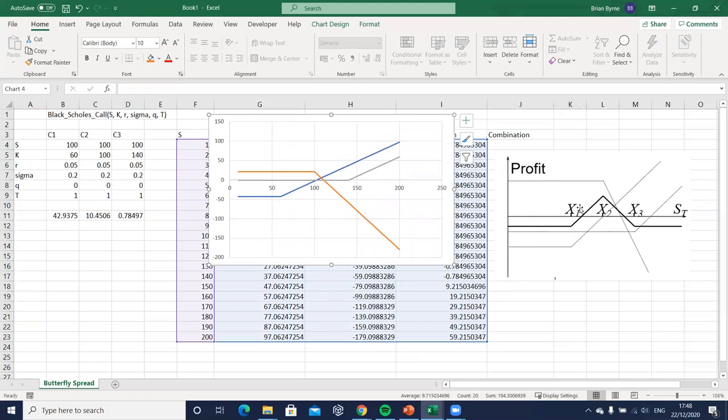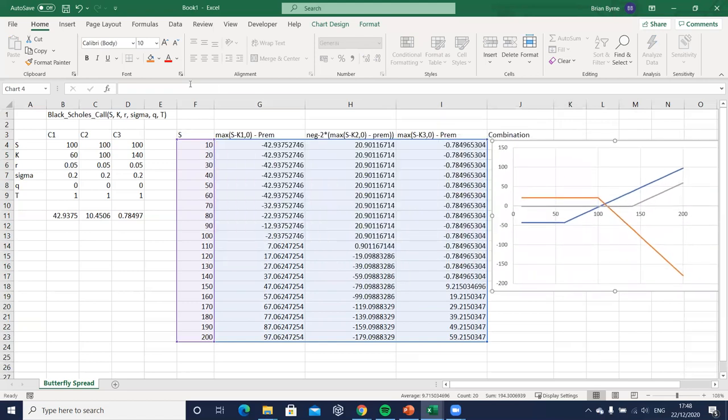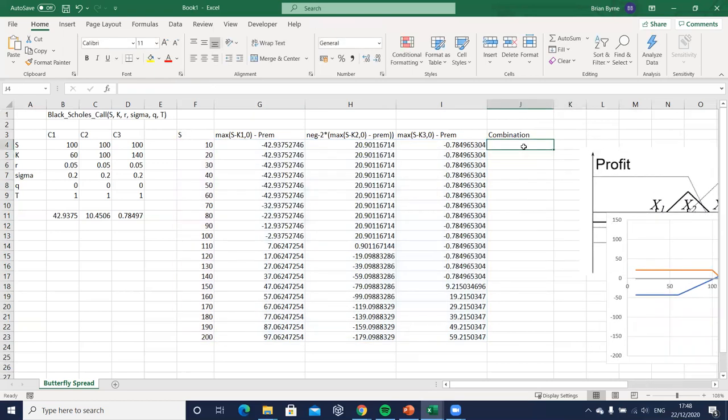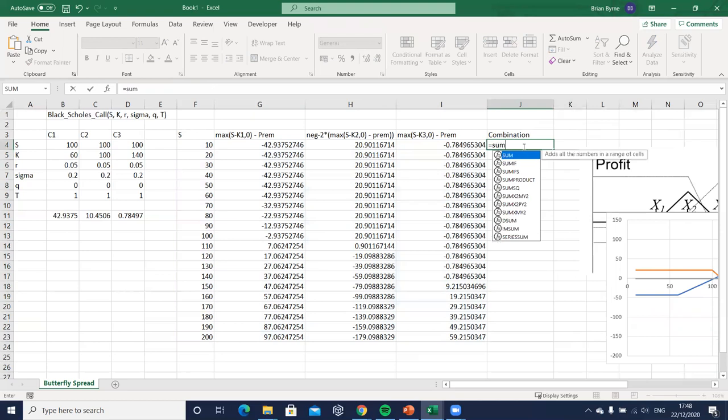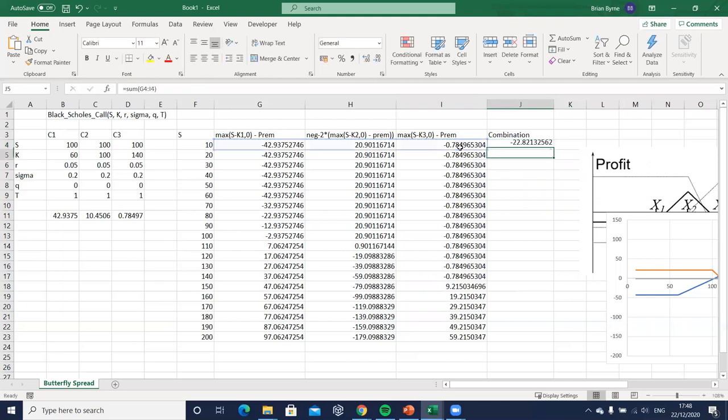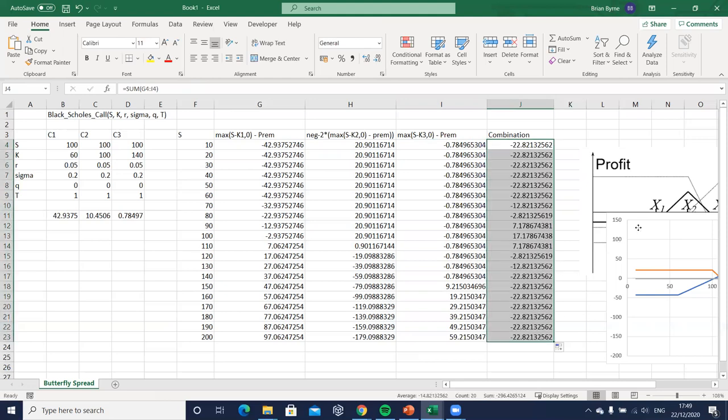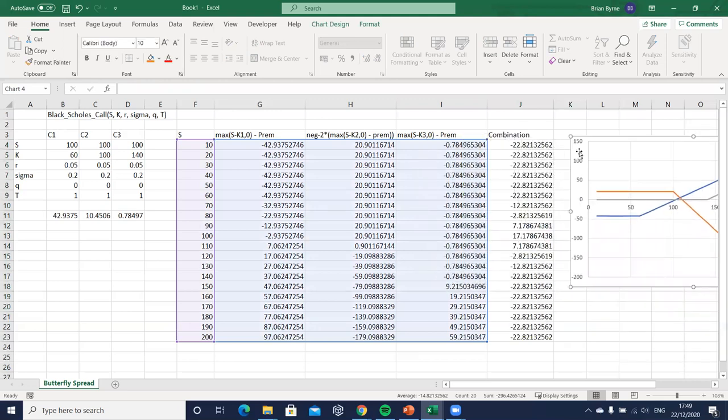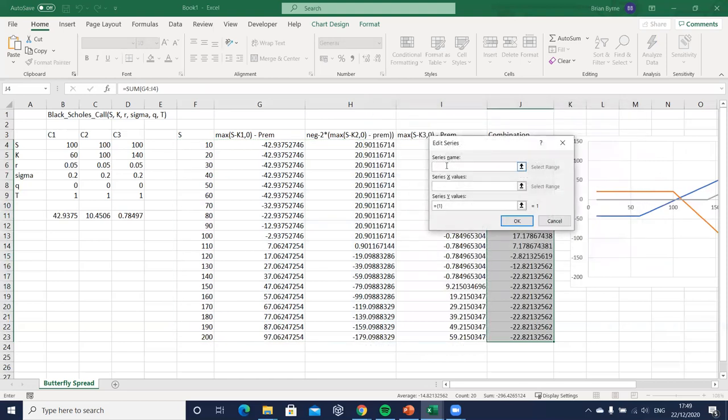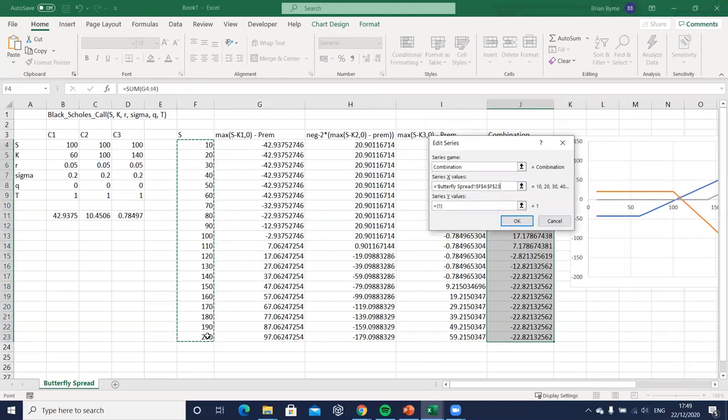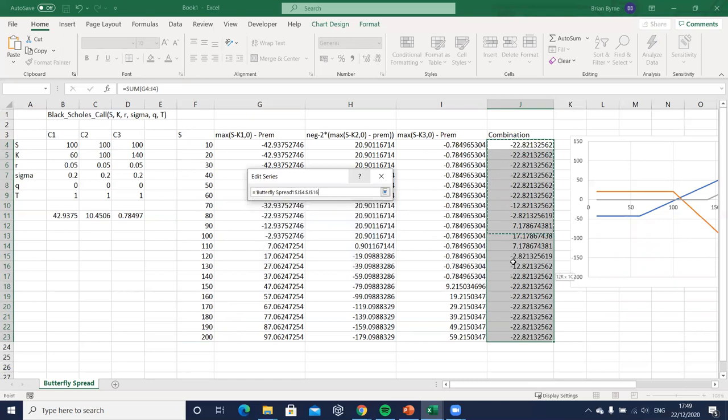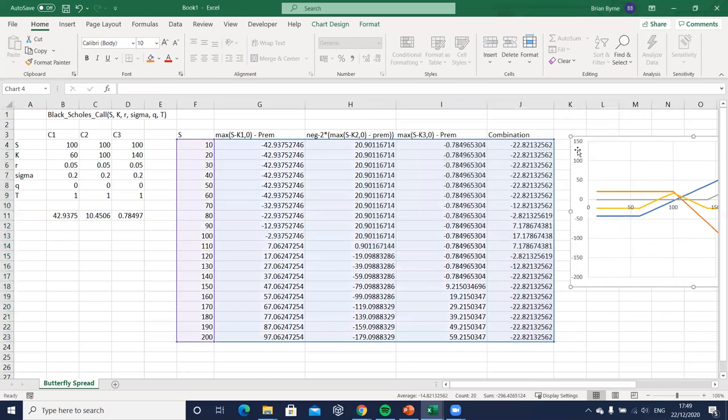What we're missing then is the combination. To get the combination we just add all the elements together, so it is equal to sum, and open brackets and just drag across and that will give us the sum, and then drag down. And then to incorporate into our graph, again not that complicated, select data, add. So it's the three option positions, the combination. The horizontal axis is always the same, and then we have to be careful to get the right payoff which is the final column here. Let's hit okay.